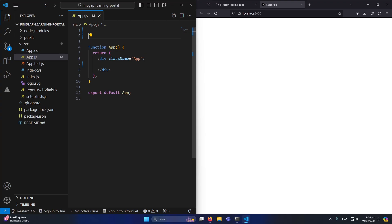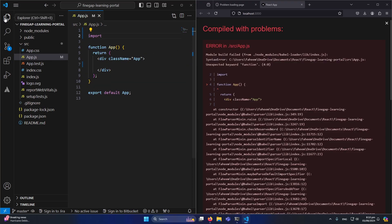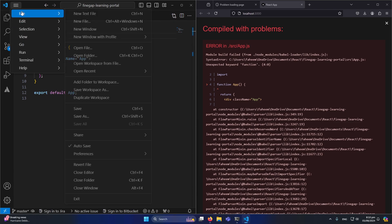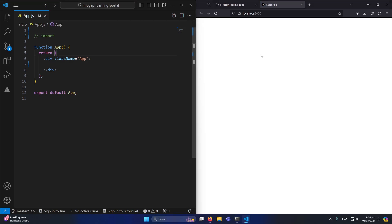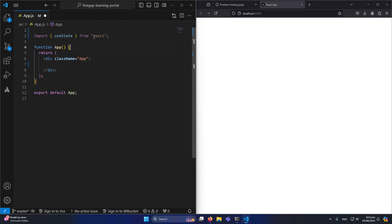Let me show you how to use useState. First, I'll hide the left sidebar and turn off auto save, so we only compile once we save our code. To use useState, you write: import { useState } from 'react'. This is auto-completed by VS Code, but you must import useState from React before you can use it in your component.